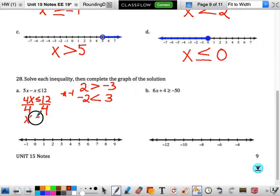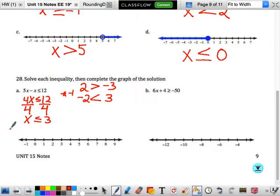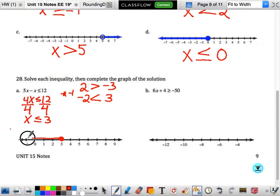So we have x is less than or equal to 3. Now we're back to a problem like earlier — solid circle at 3, and we're going to shade left.